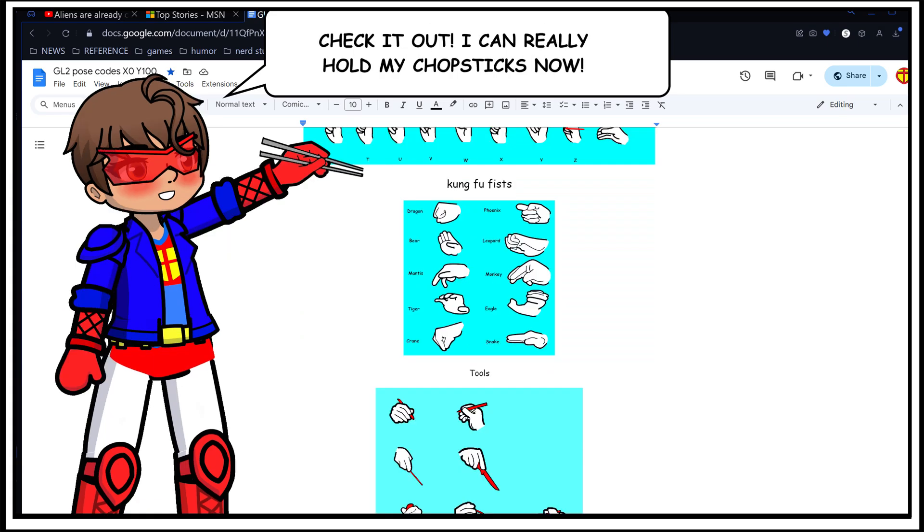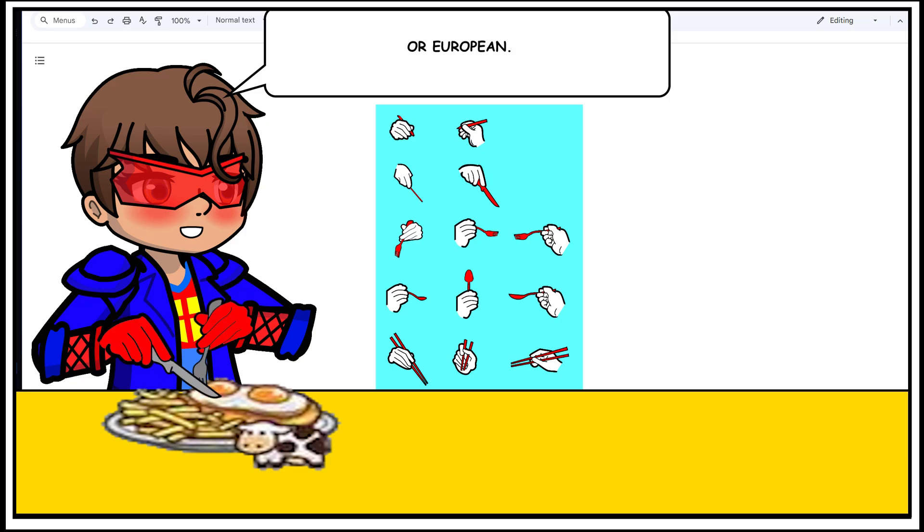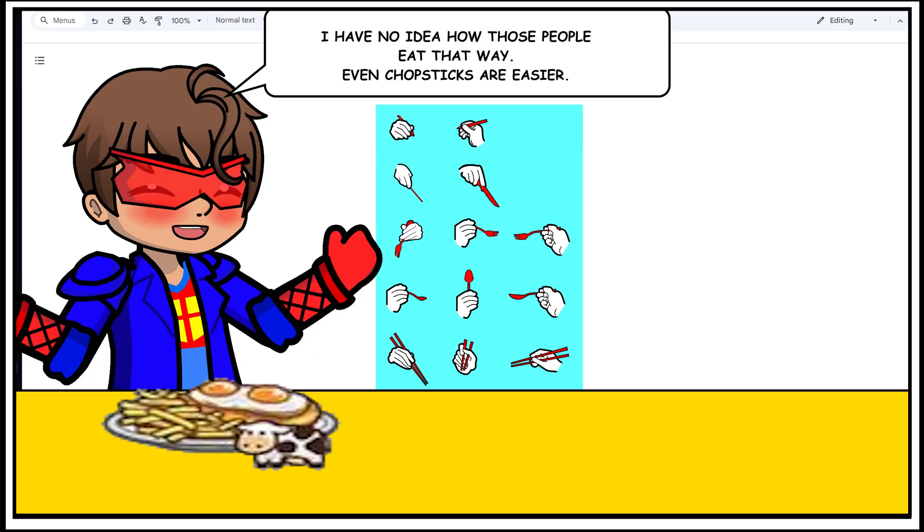Check it out! I can really hold my chopsticks now. And I can finally sit down to eat with a knife and fork, American style or European. I have no idea how those people eat that way. Even chopsticks are easier.